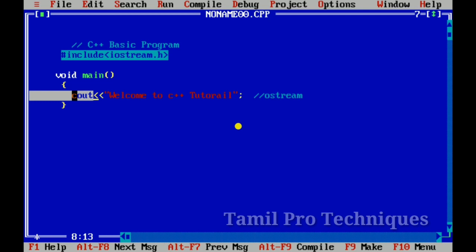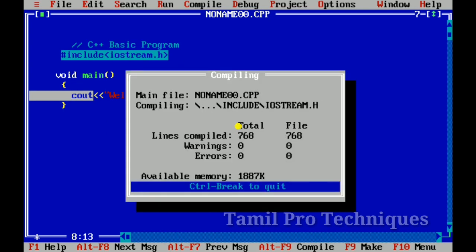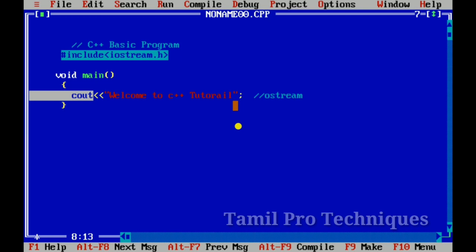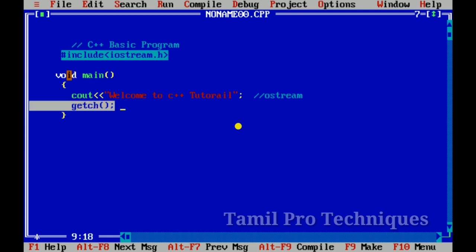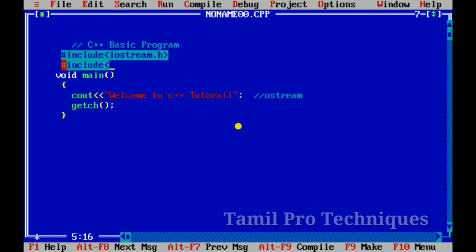What we will do in our output screen is print it to the output screen. So we will run this program. If we run it, we will see a black screen blink. So we will use the getch function — the getch function will wait and prevent the black screen from closing. We will include the header file.